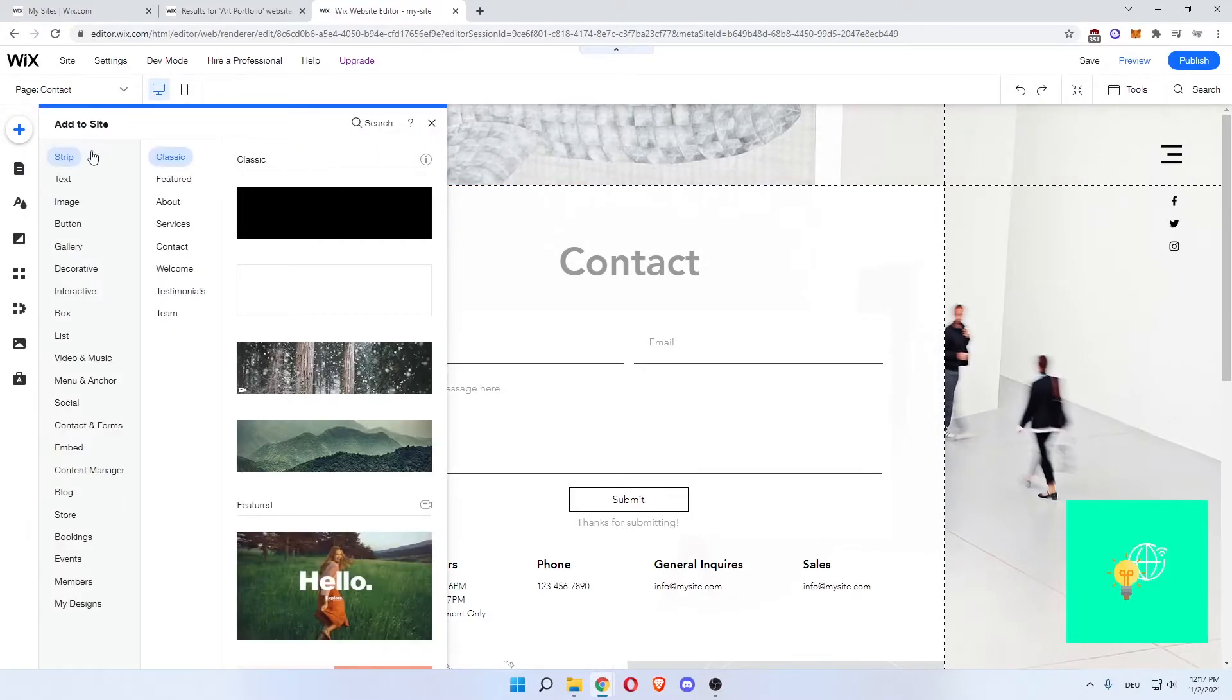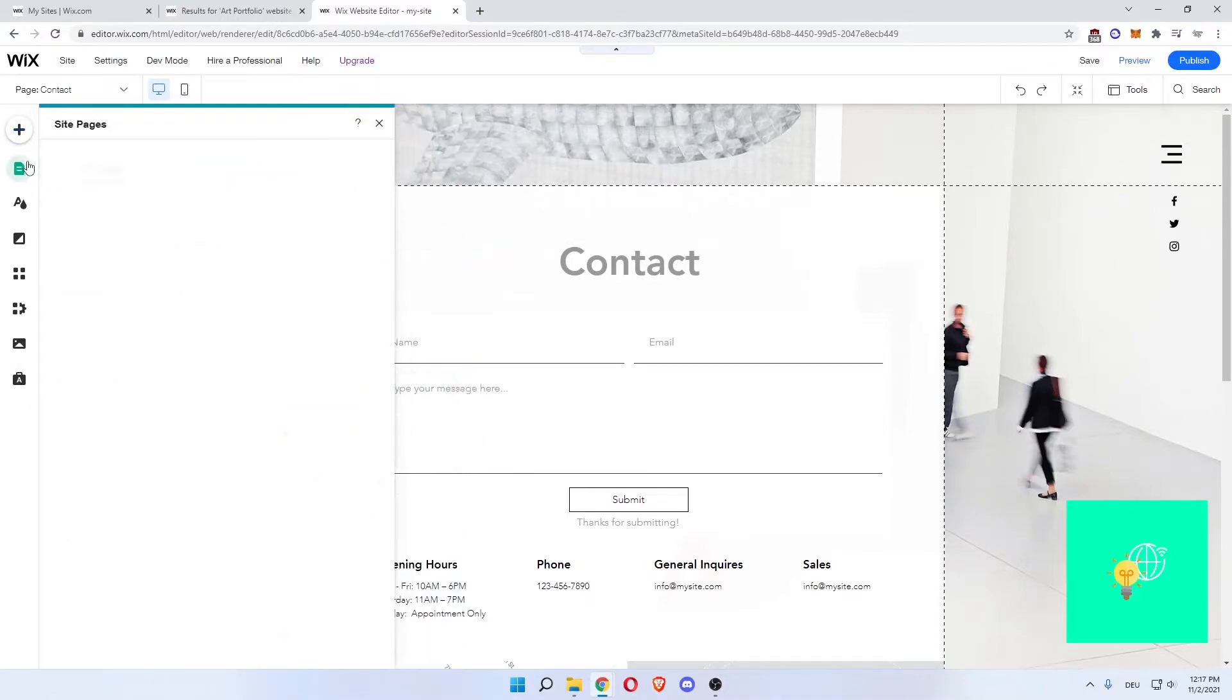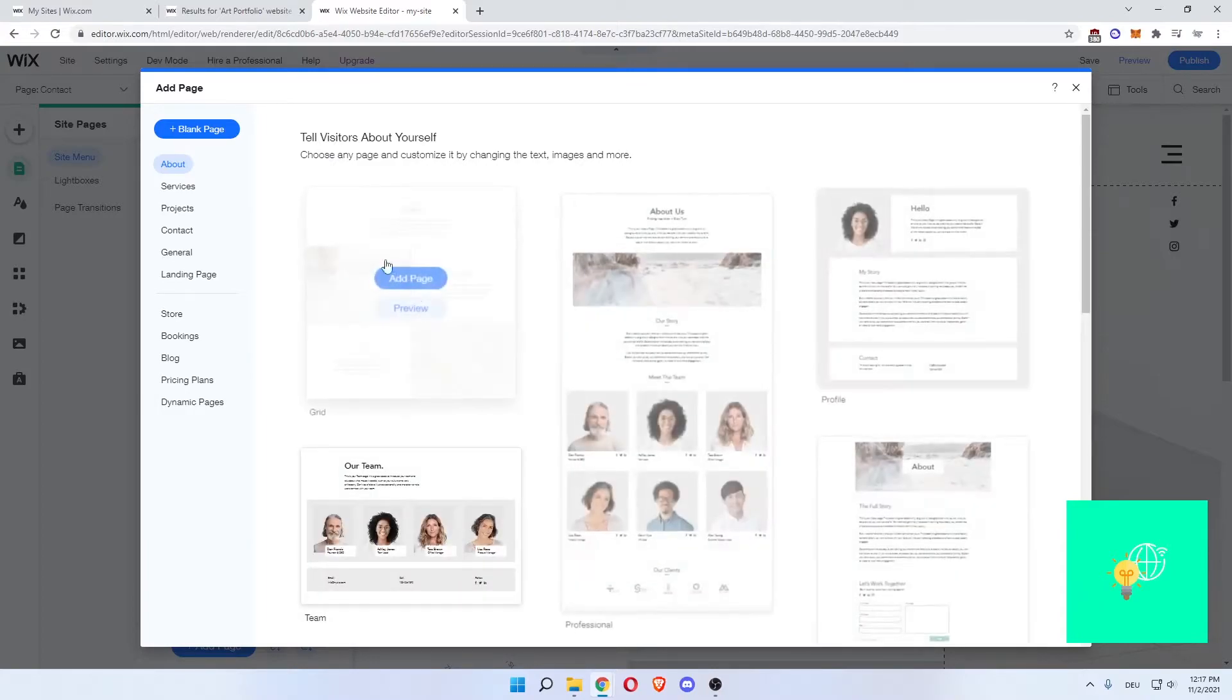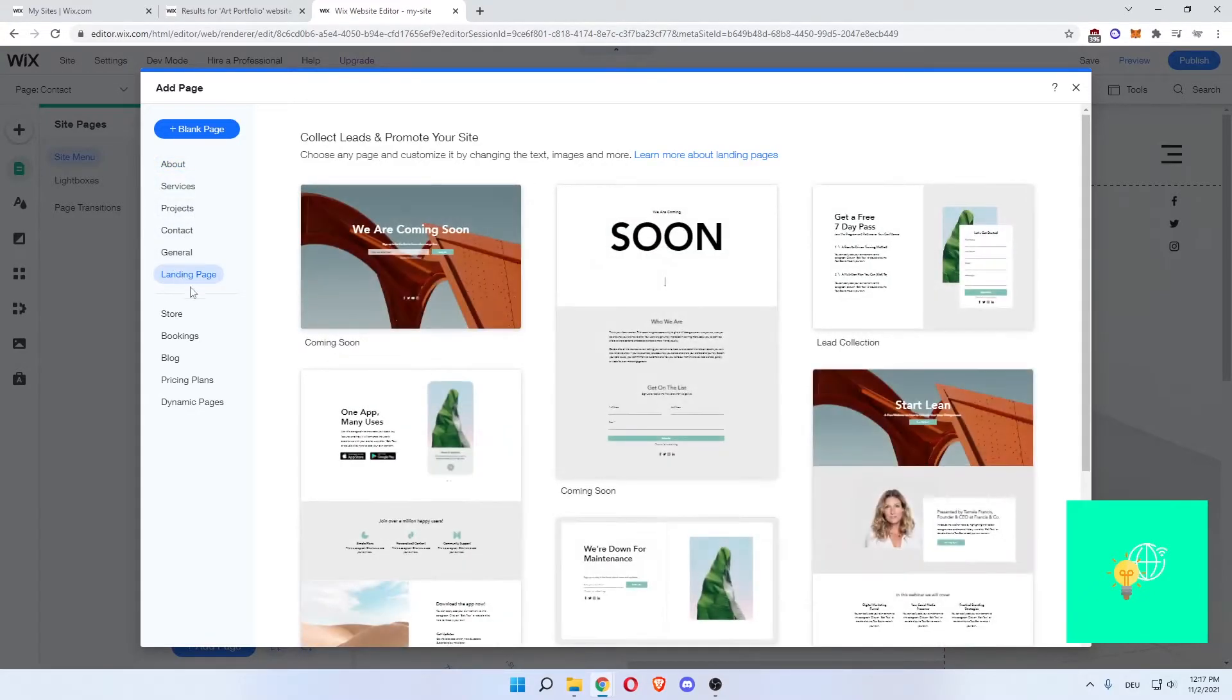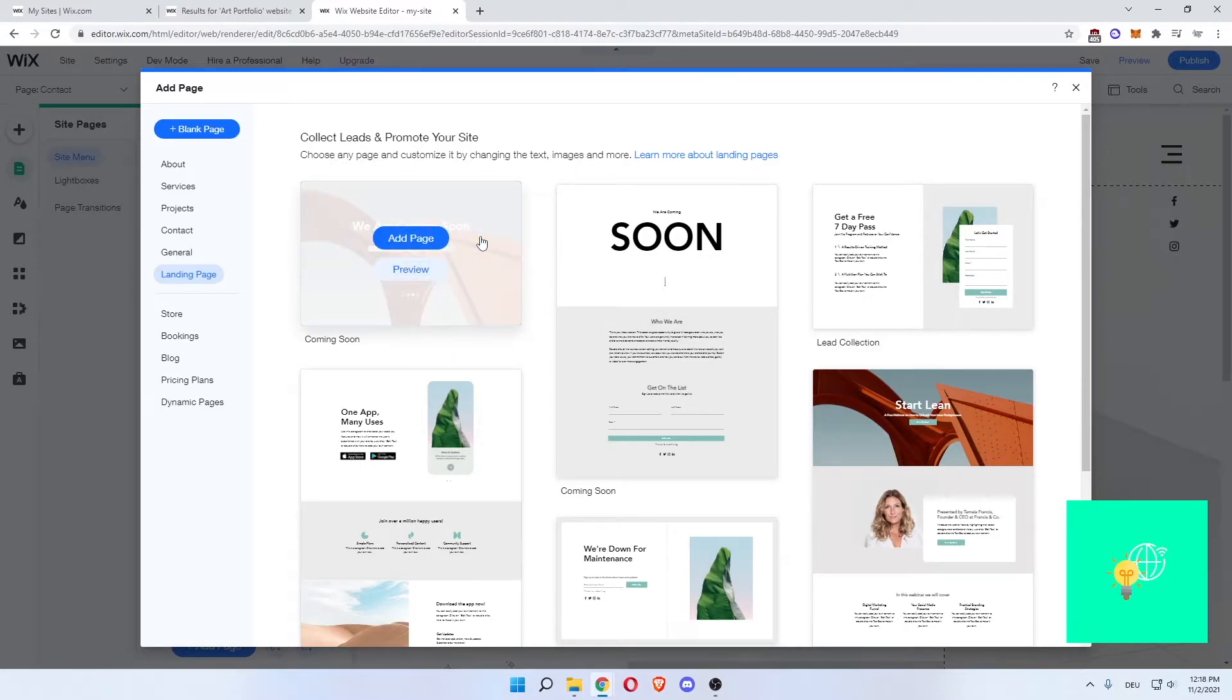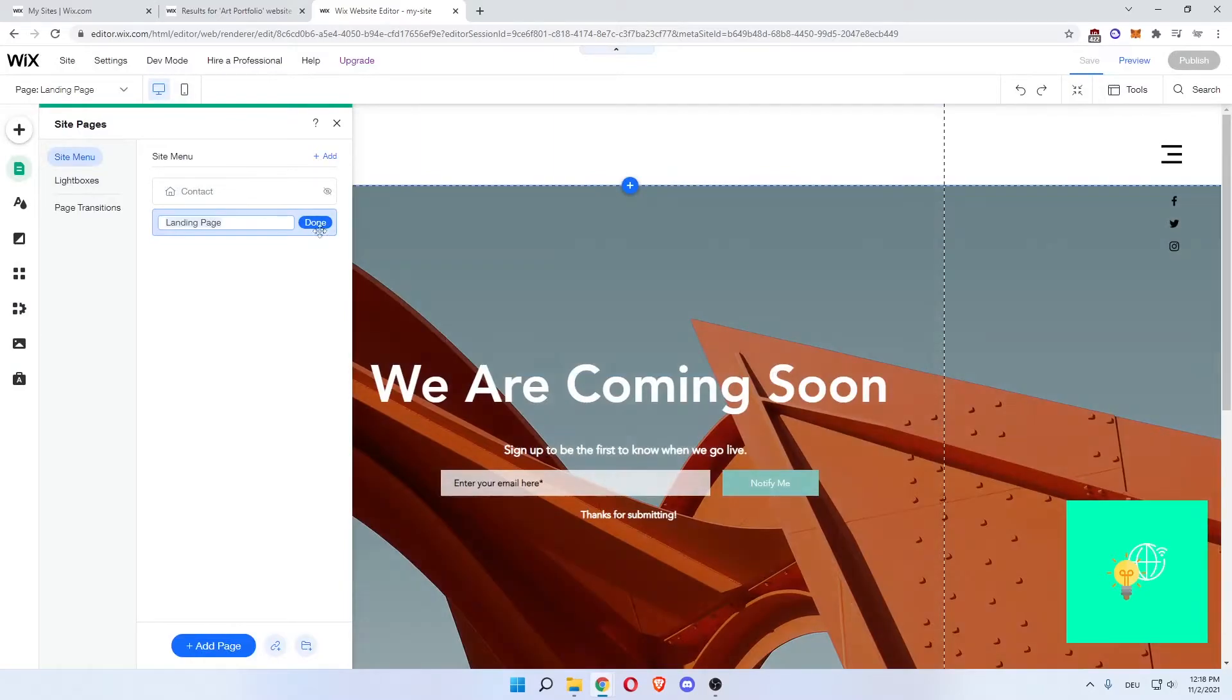Now what you want to do is, after you've done that, you're on the contacts page which for some reason I couldn't delete. Click add site. And you now want a starting page. Menus, add page at the bottom. And now you can add a blank page, an about page, services, projects, contact, general, landing page. Let's add a landing page which will be our new home page that is first seen by people coming to our website.